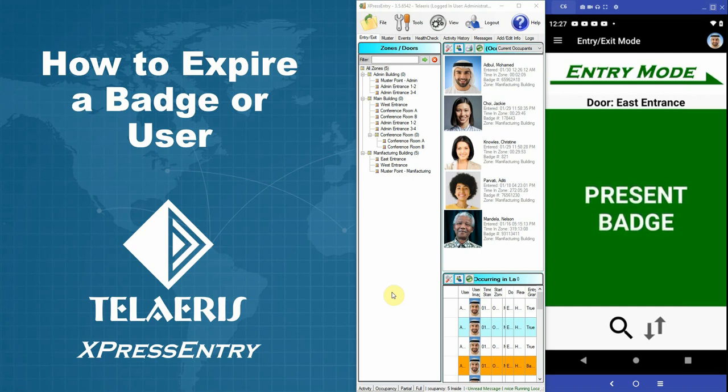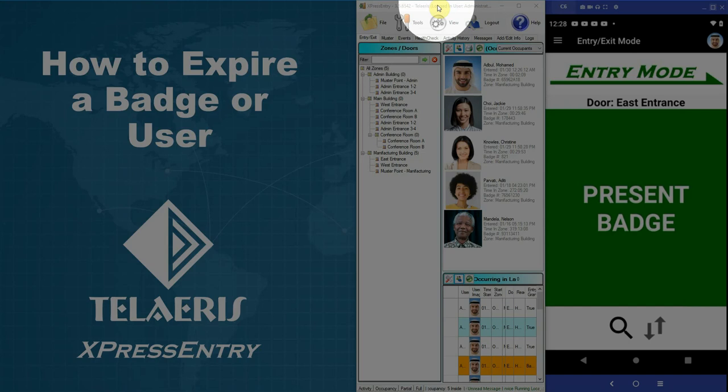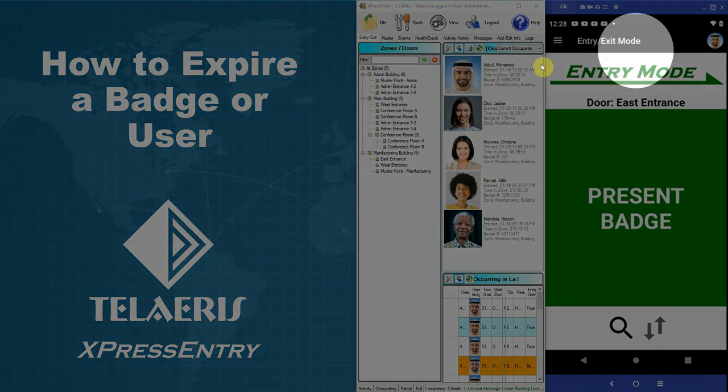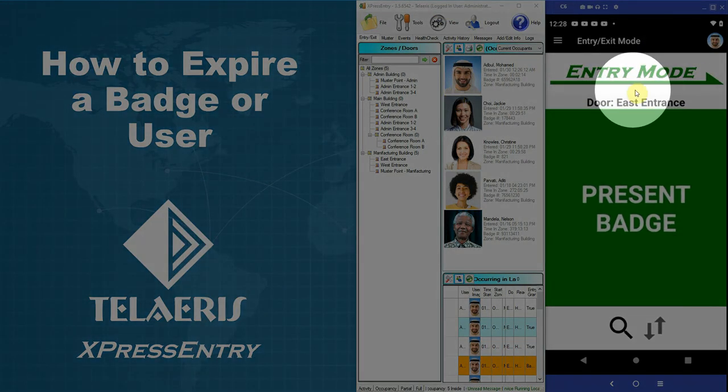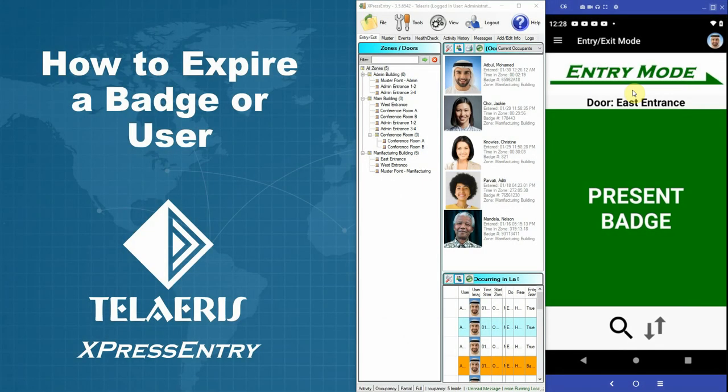In this video we assume that you have XPressEntry installed, which you see in the middle of my screen, and that you have your handheld installed and connected, which you see on the far right of my screen.